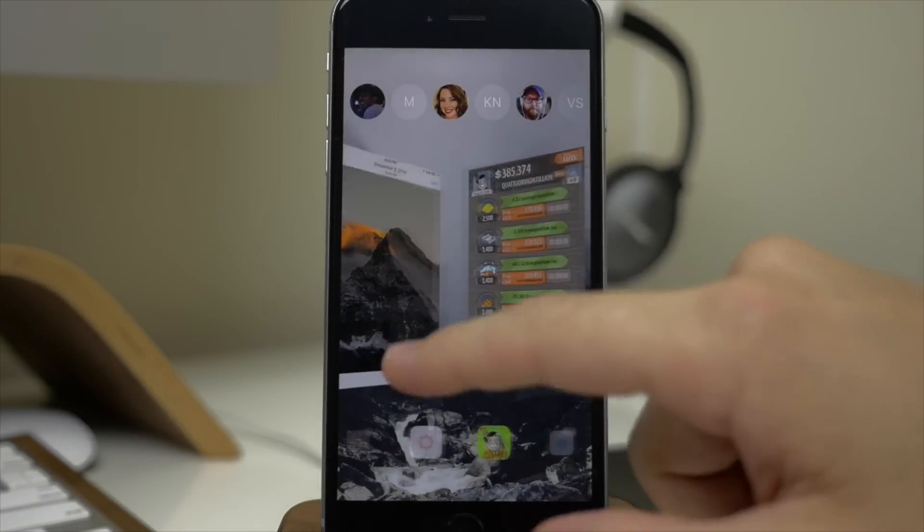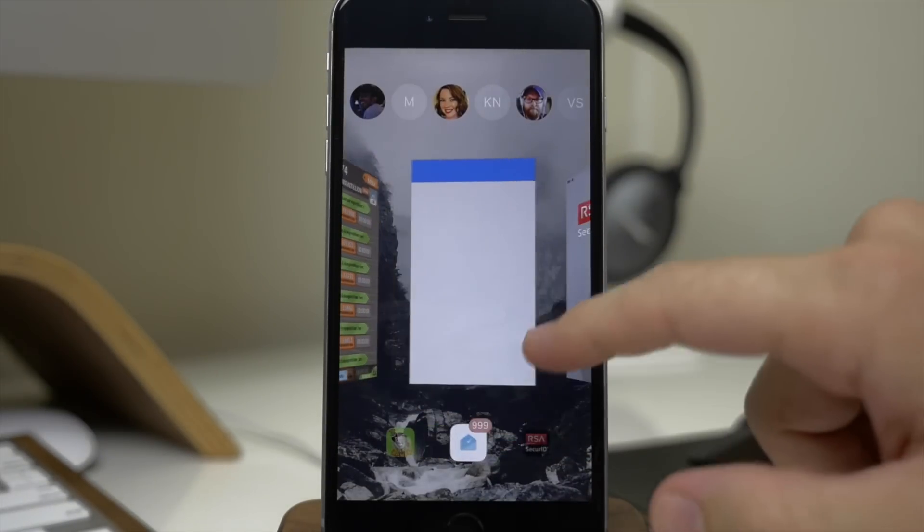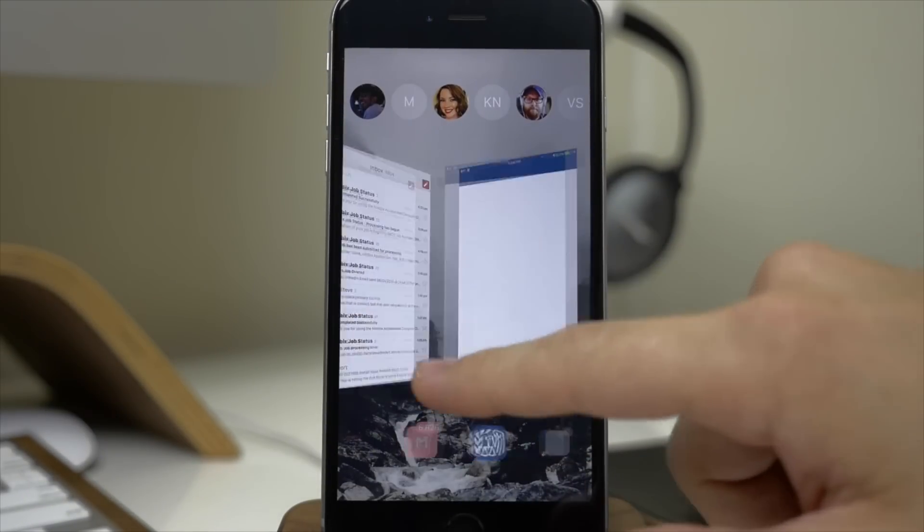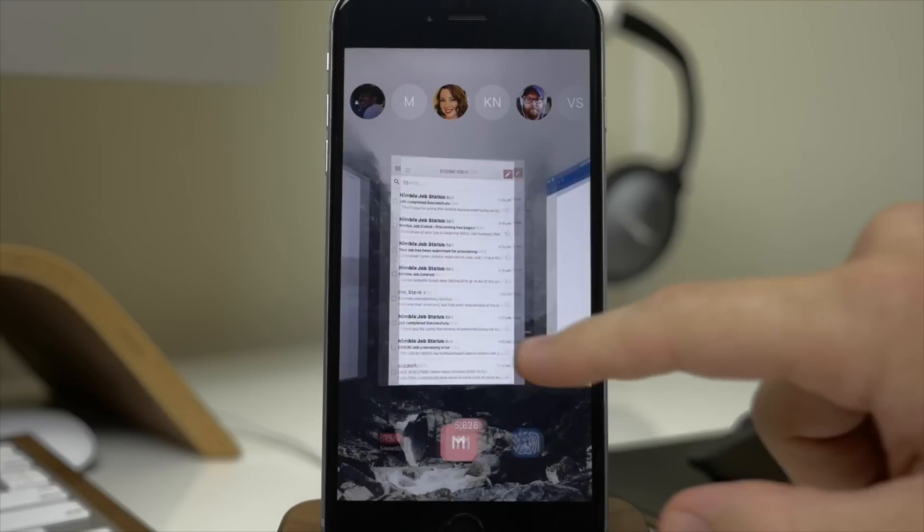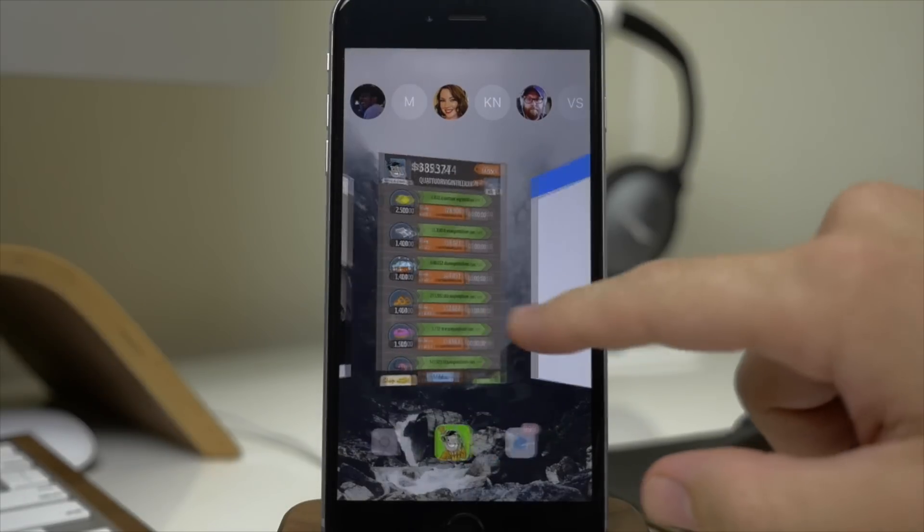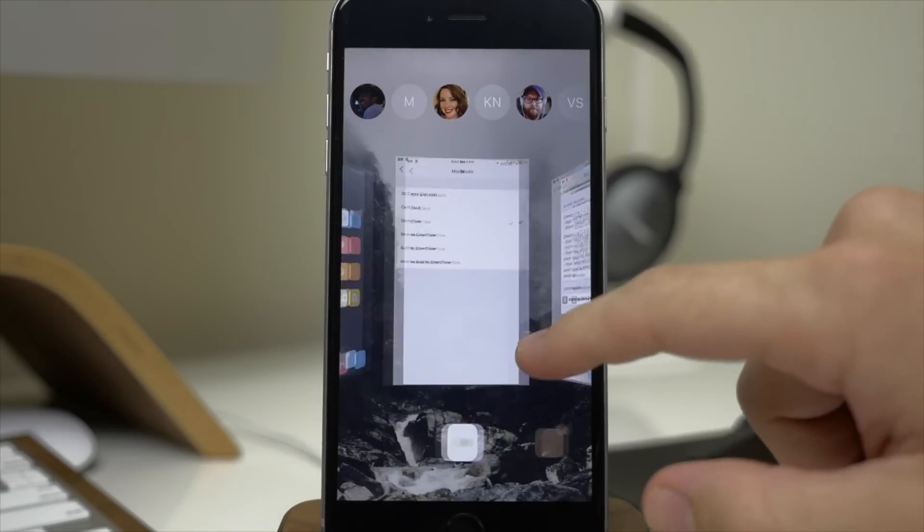You can see this one right here has the flipping of those cards as we swipe across which also looks pretty cool.